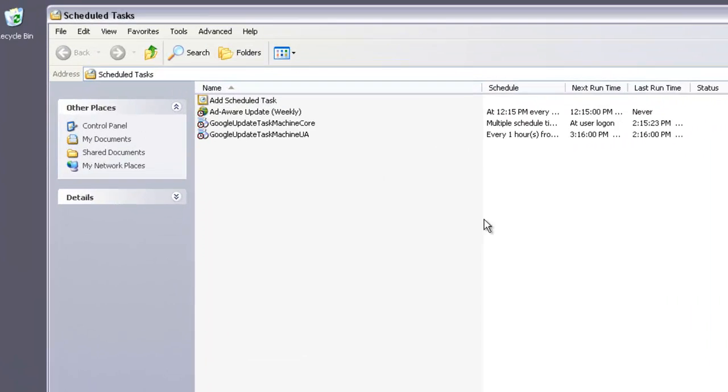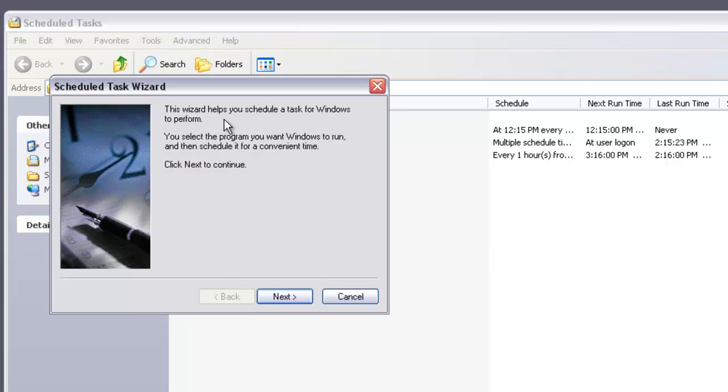You're going to want to create a new scheduled task, so double click on Add Scheduled Task. This wizard will walk you through the steps needed to set this up. Go to Next.